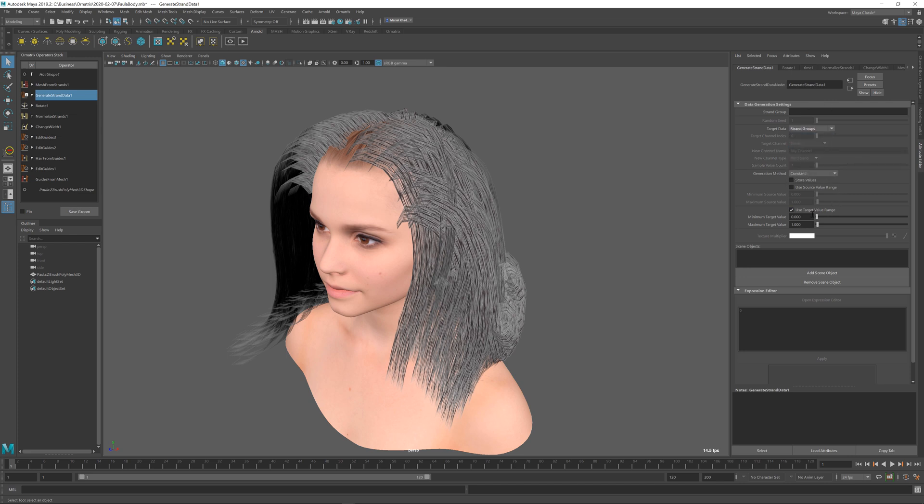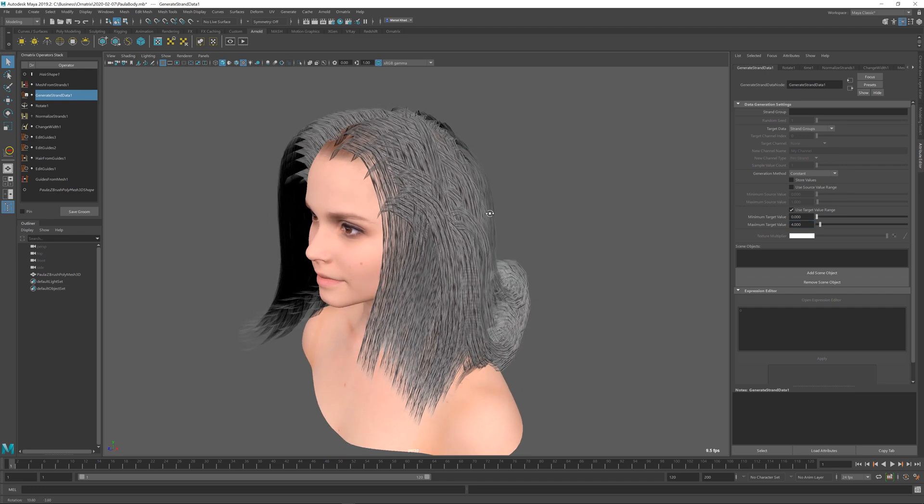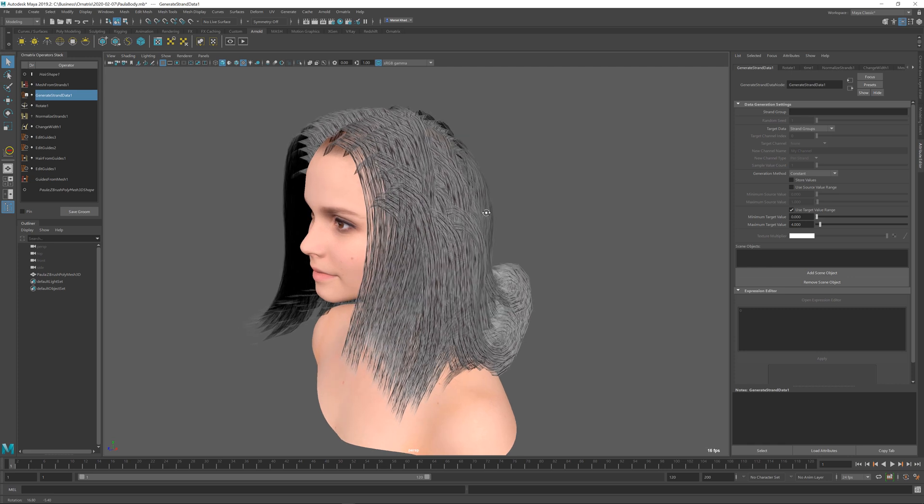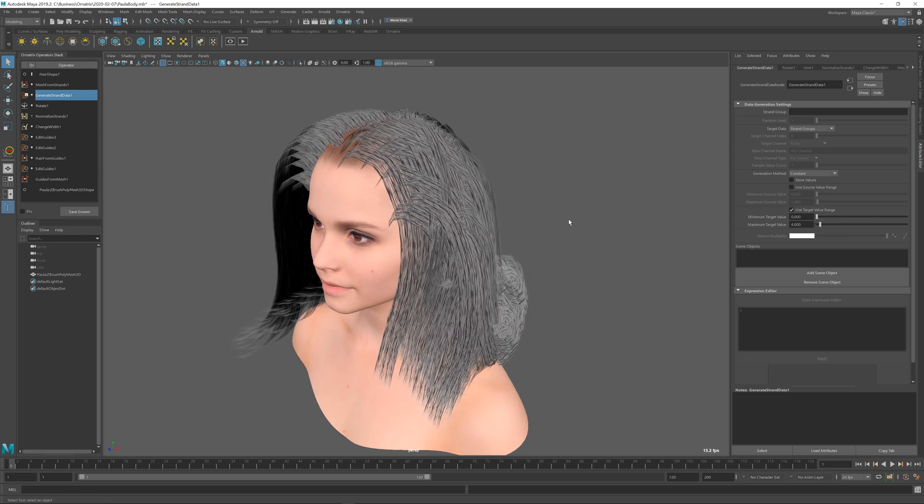In the target value range I'm going to change the maximum target value from 1 to something like 4. So in this case we will be outputting groups from 0 to 4, so there will be 5 groups in total, meaning that we will have 5 texture islands in our texture. You can change this value to a larger value; it just means you'll have more texture islands and more textures to produce, but for this tutorial I'll just use 4.